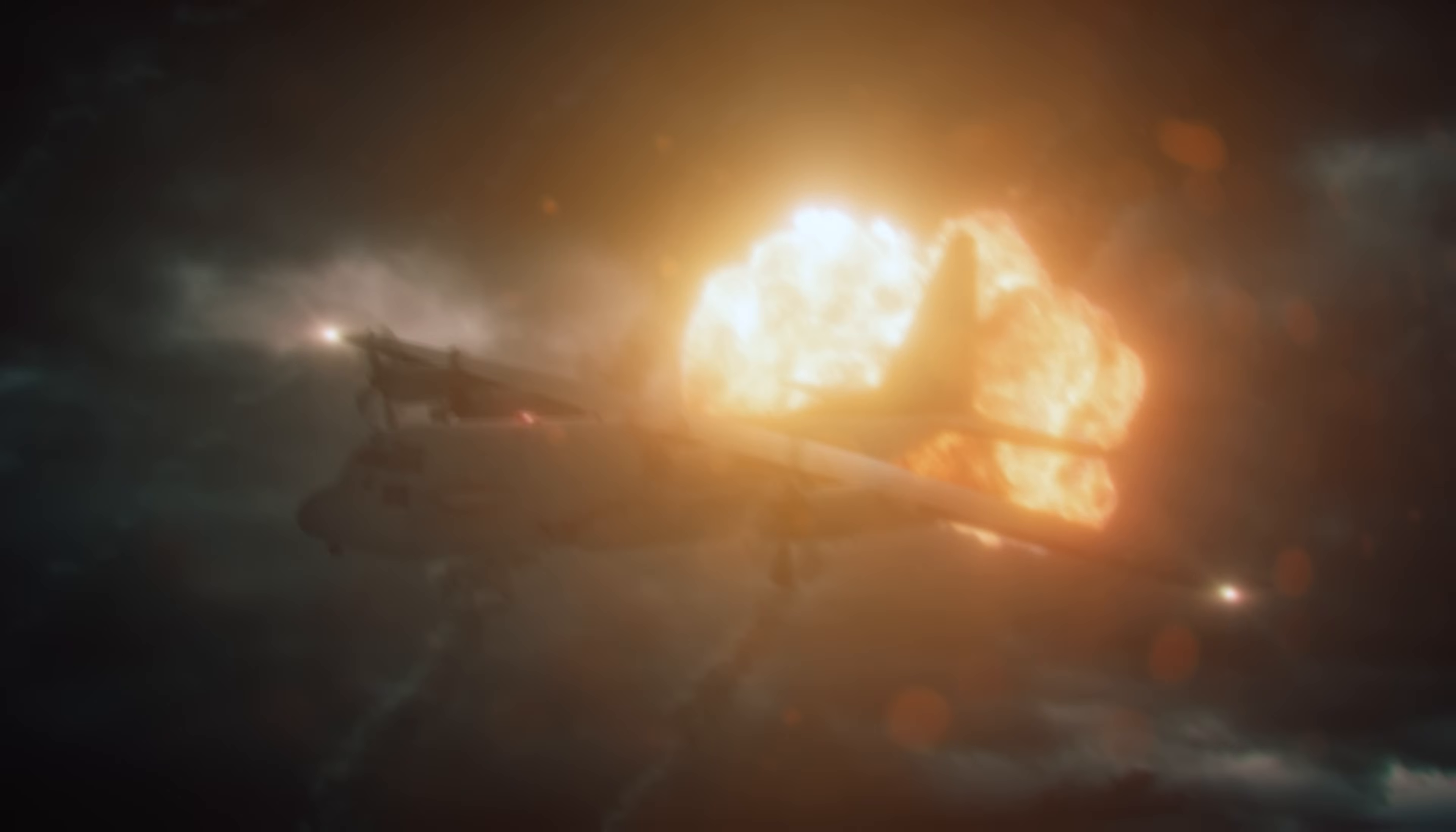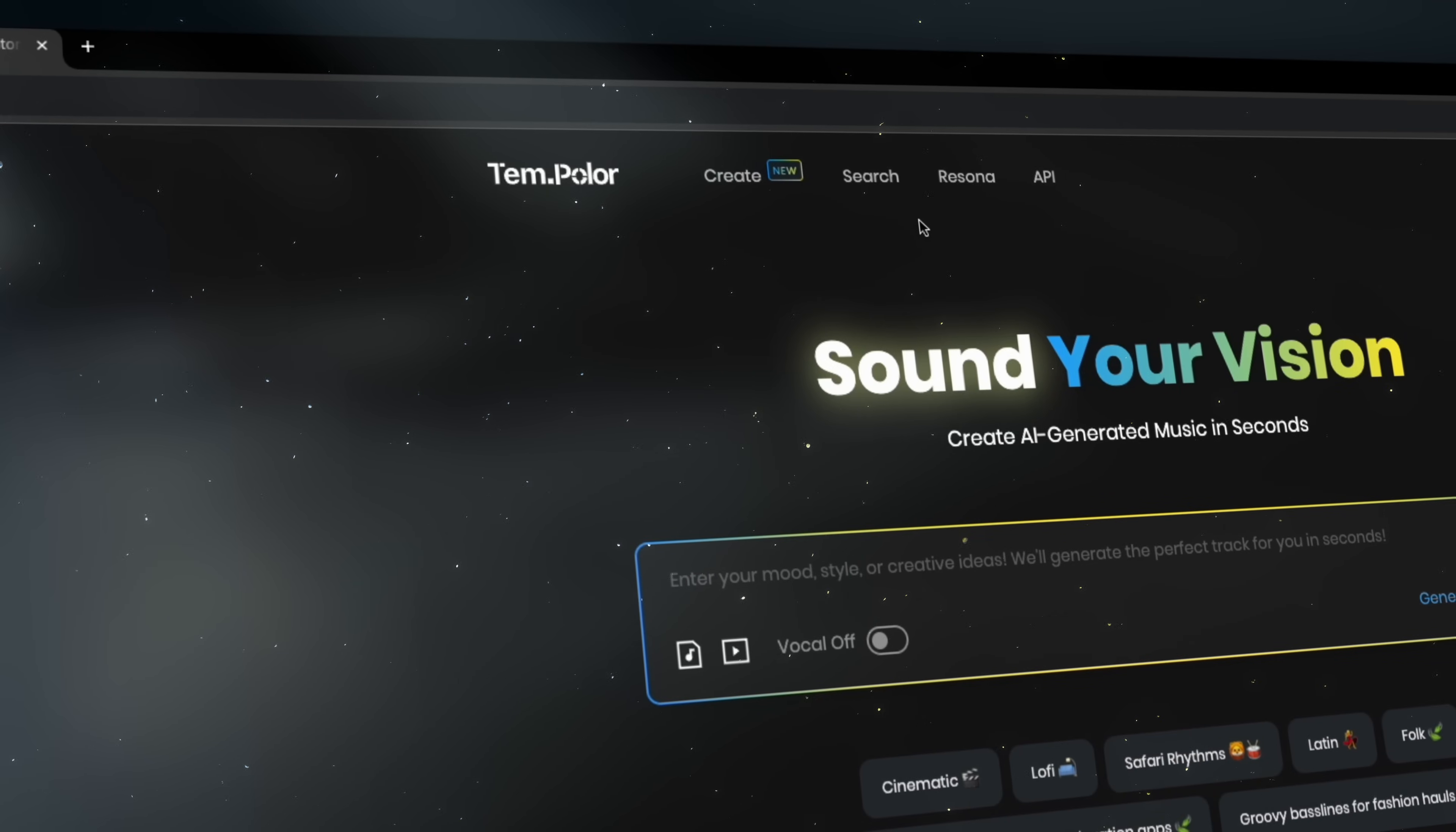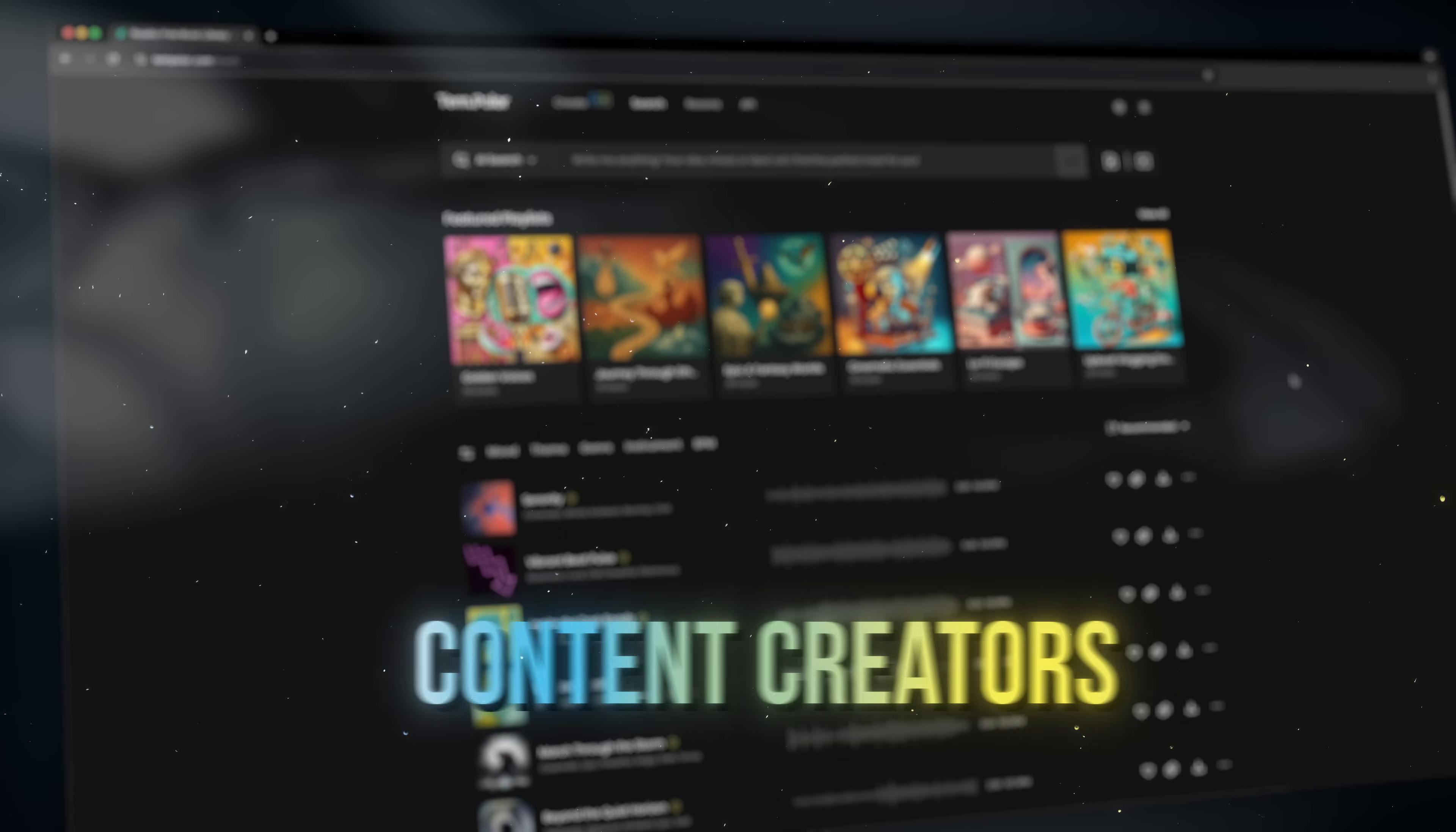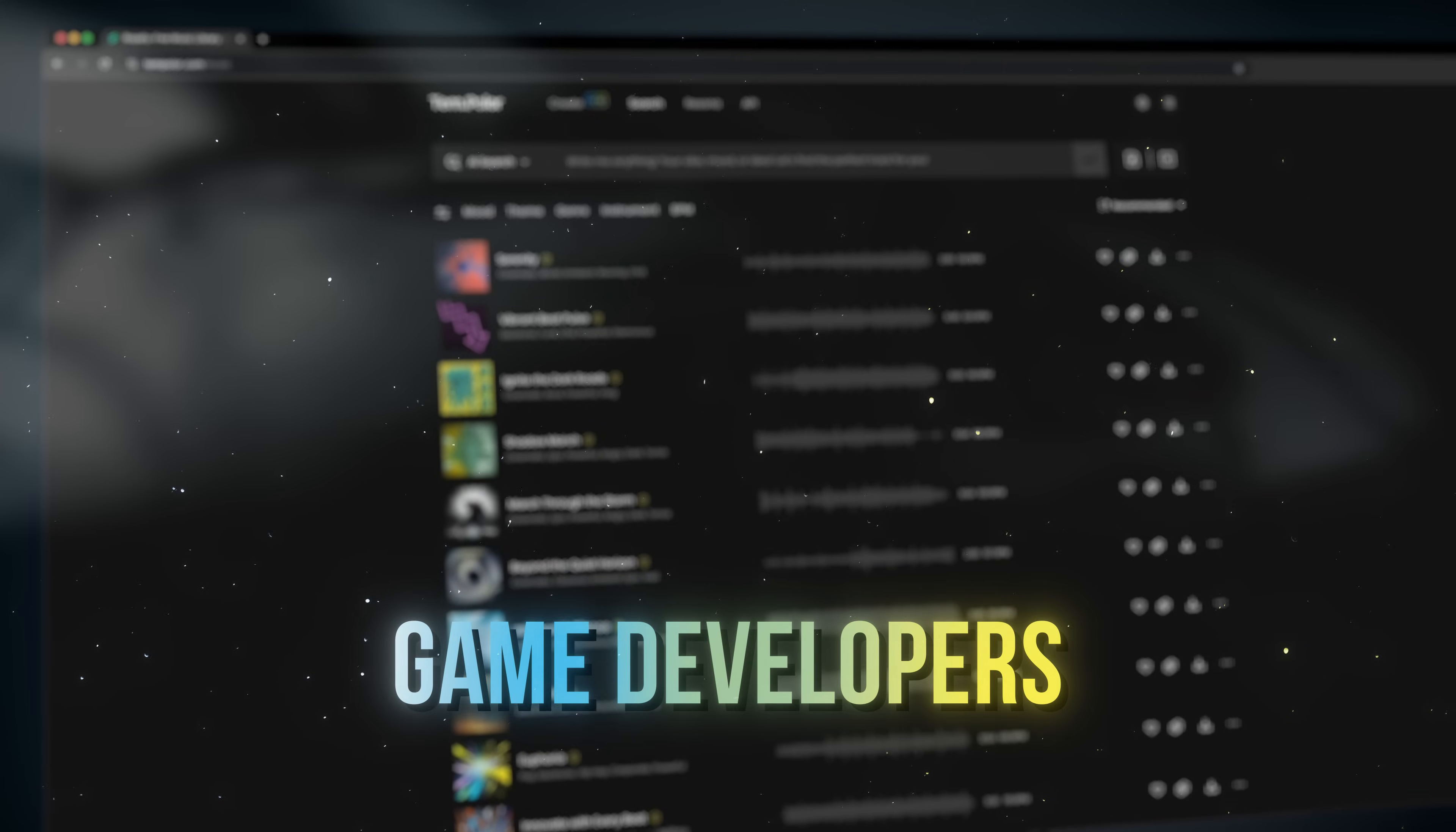That's why I want to show you something I've been using that's genuinely changed the way I work with soundtracks. It's called Tempolar, an AI powered music platform made for content creators, filmmakers, advertising agencies, commercial producers, game developers and many more.